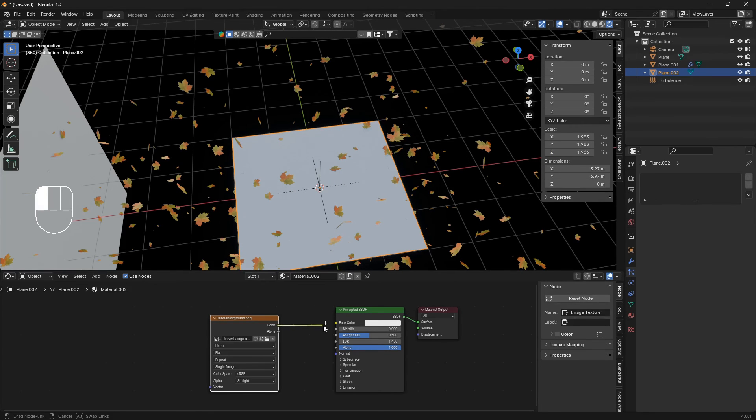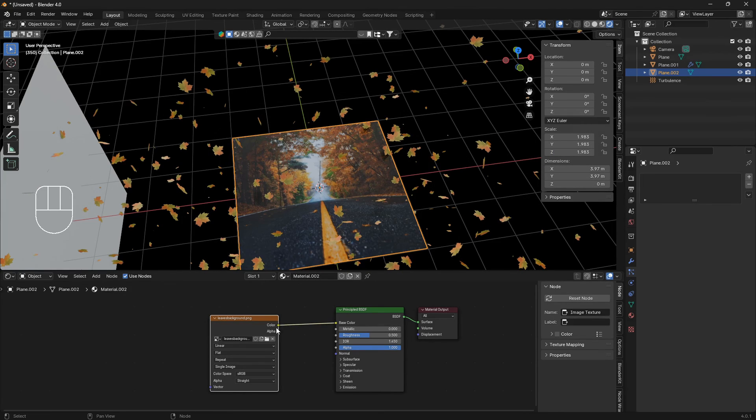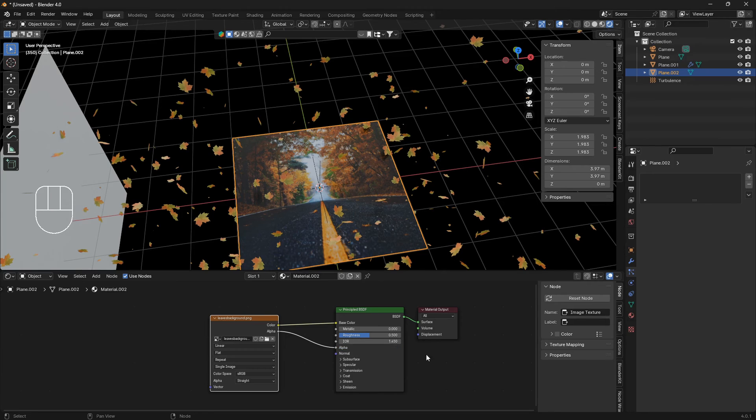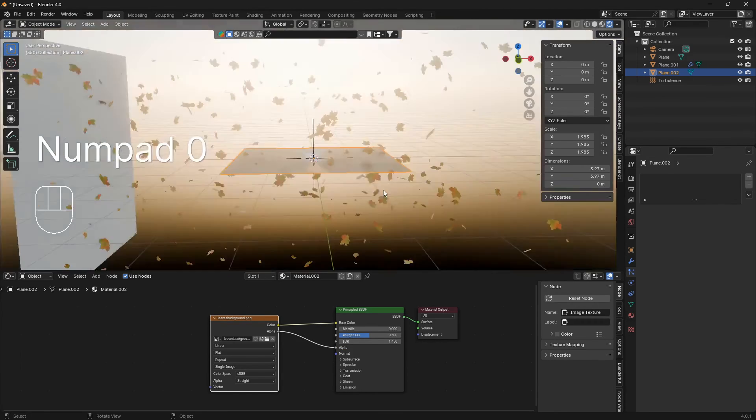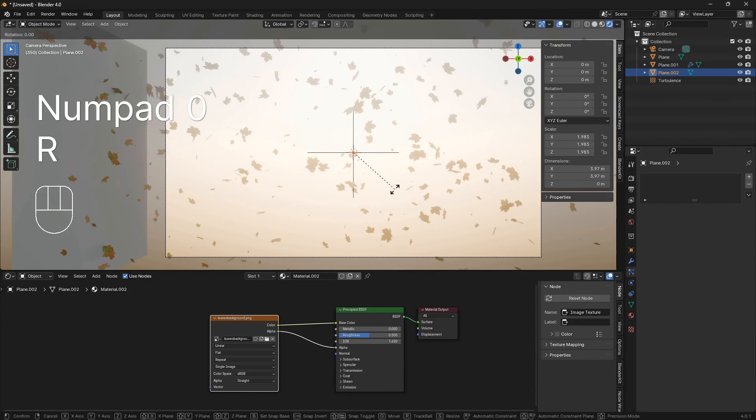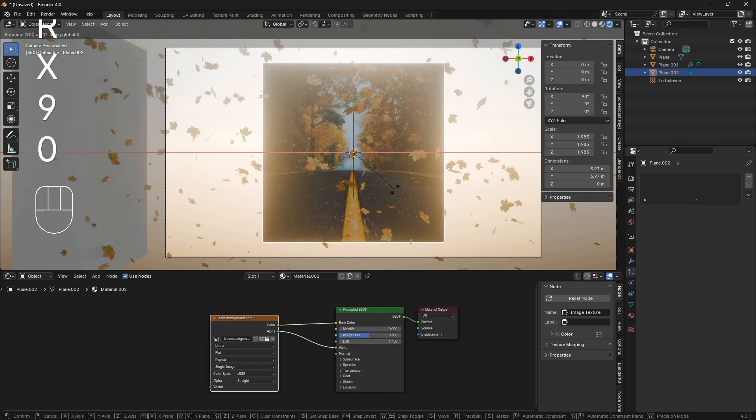Just connect the color into the base color and alpha into alpha. I think that was fine. Now we can just rotate it around.